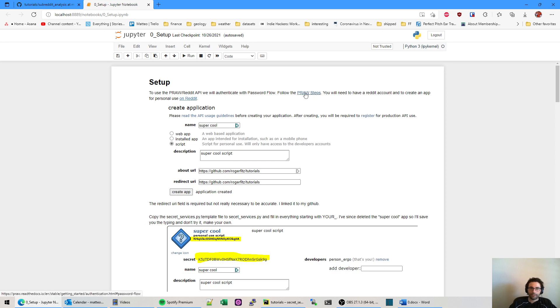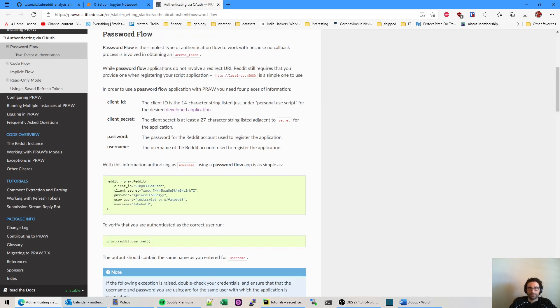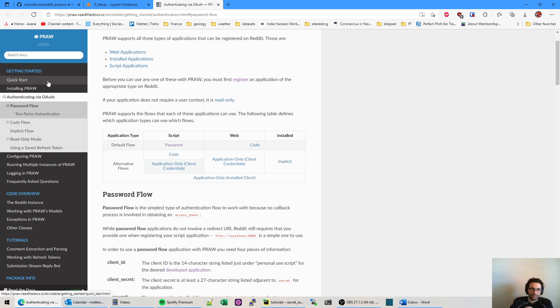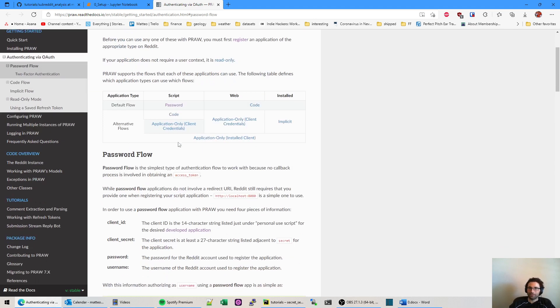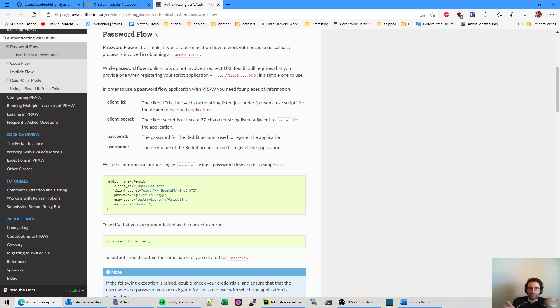So first off, we're going to use this thing called praw. And this is sort of this Python library that handles all the API connection stuff for you. You could do it more low level with HTTP and curl requests and all that. But this is just a nicer way if you're using Python to work with an API. And if this is your first API you've ever used, welcome. Most will be very similar to this. So we're going to connect with the password flow.